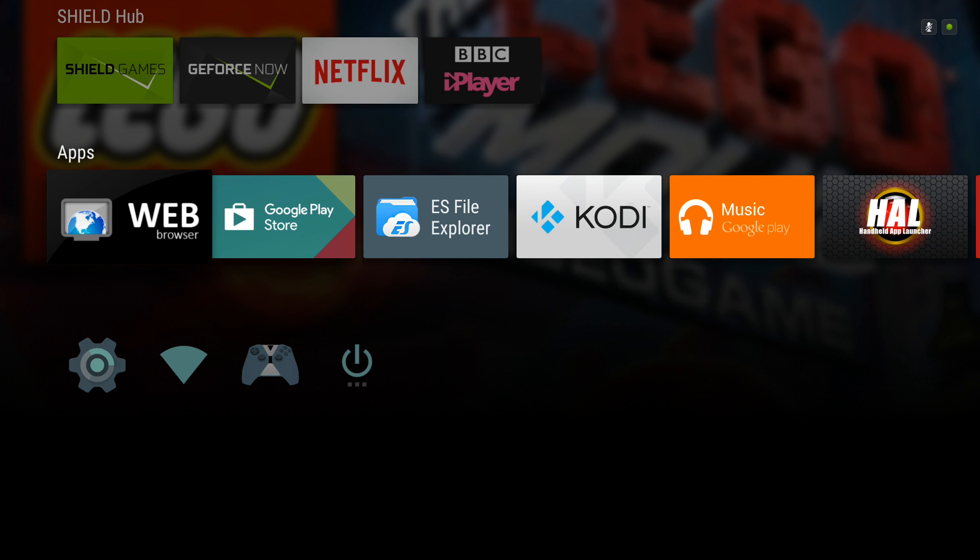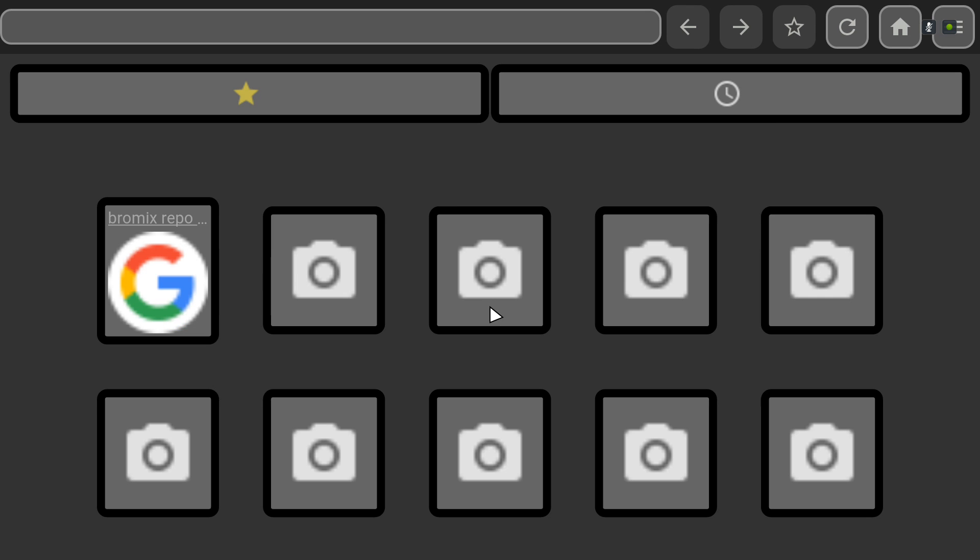And we're doing this on NVIDIA Shield because the video capture system is nice and easy. So we're going to go to the web browser.